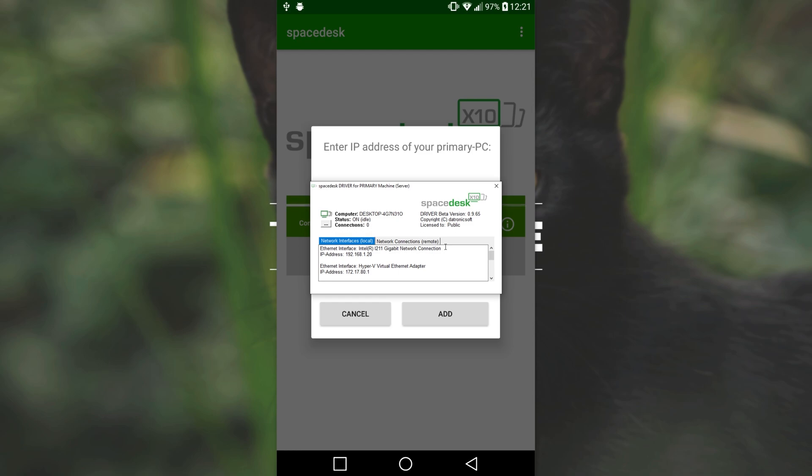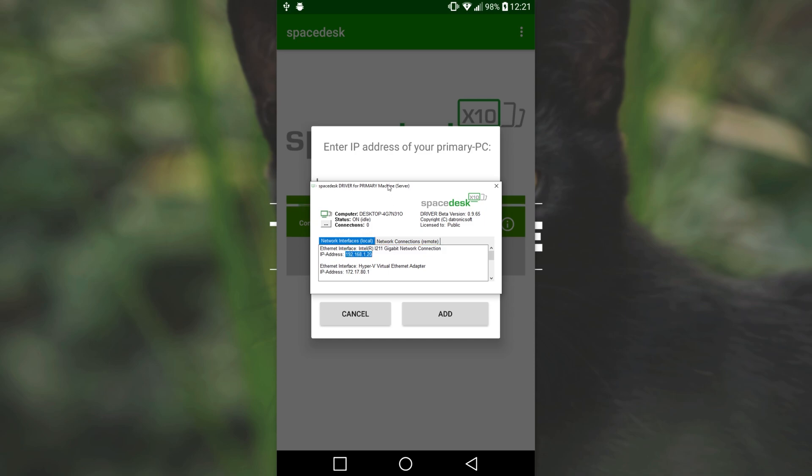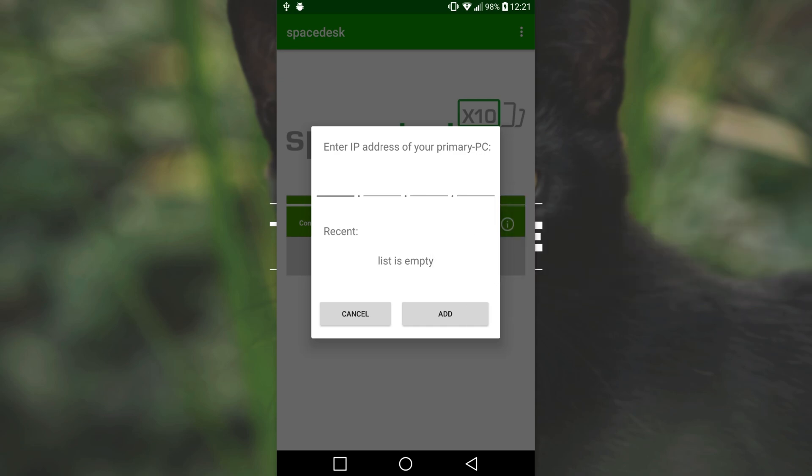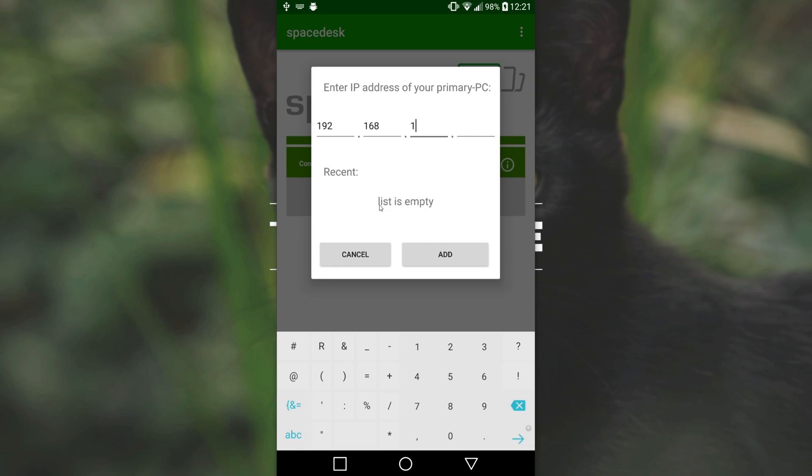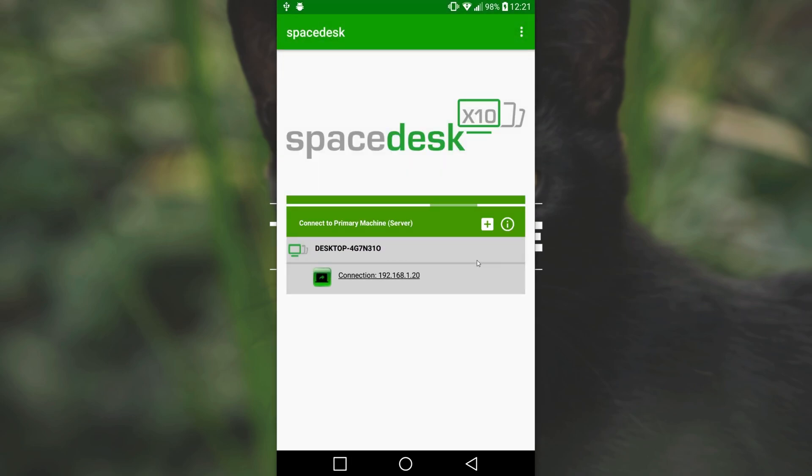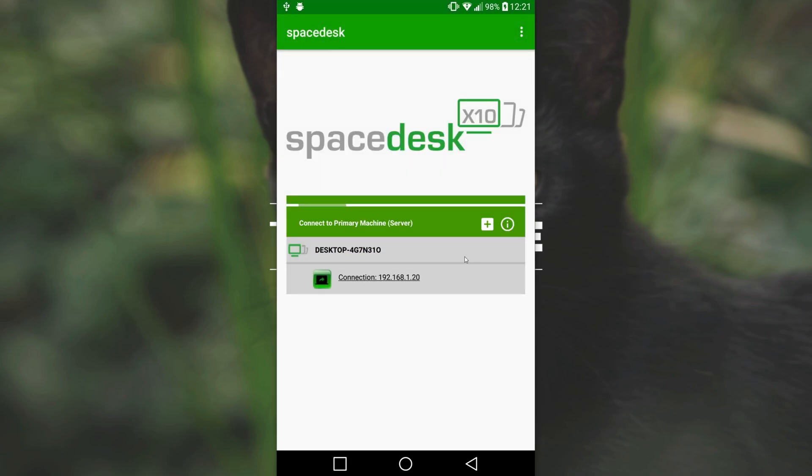For me, I'm connected through this ethernet connection over here. You may see wireless or a bunch of different connections. What you have to look for is something along the lines of 192.168. Mine is 1.20. So, keeping that in mind, I'll enter that IP address here. 192.168.1.20. Then I'll click Add and wait for it to add.